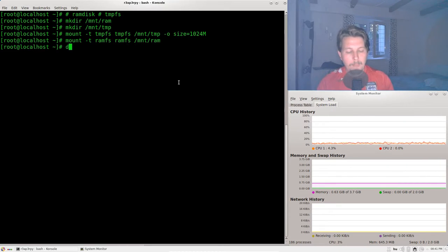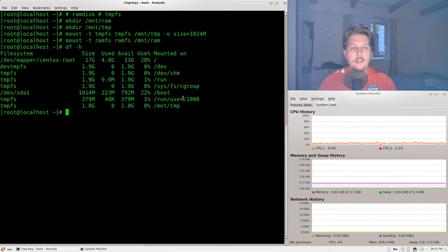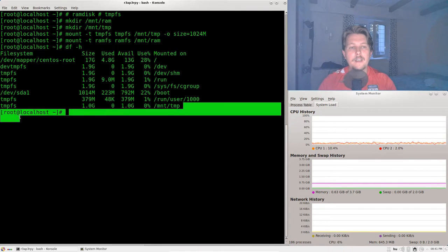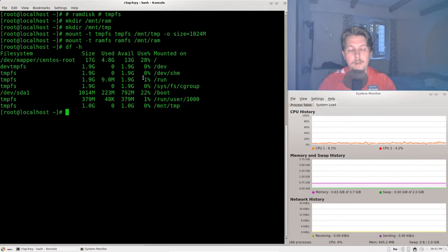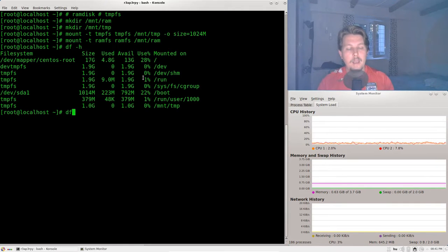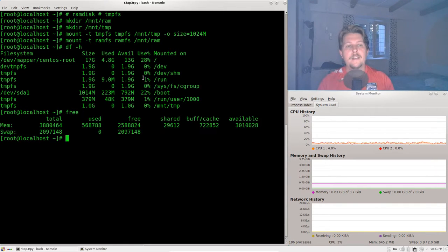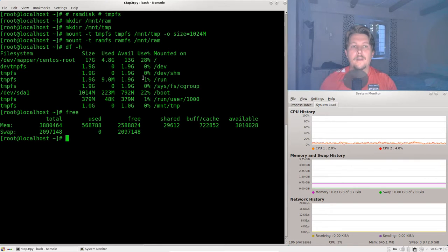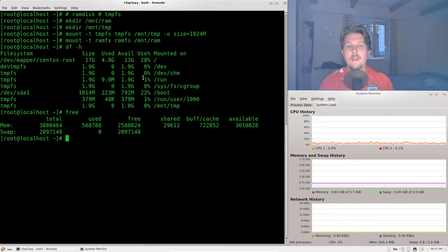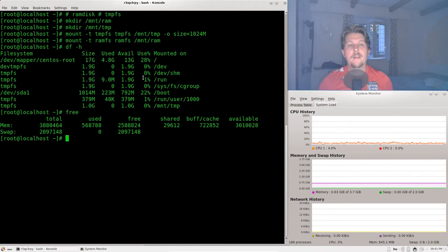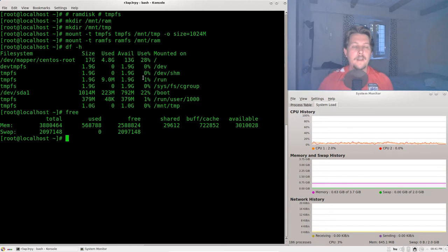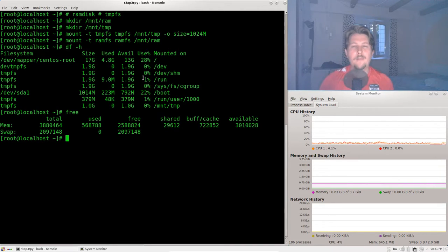Now if we inspect with df-h we can see that we have the tempfs disk mounted but we cannot see the RAM disk or RAMFS. And the reason for that is that RAM disk is an older solution and it is not able to provide you with a dedicated space in memory. It is just going to say that on this path you are able to write directly to memory.